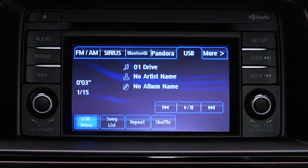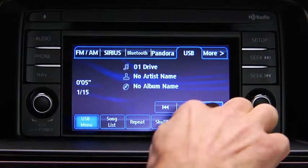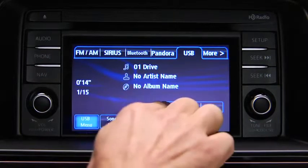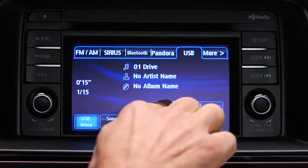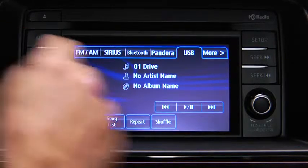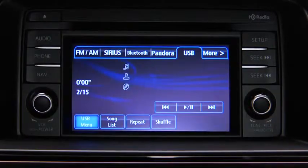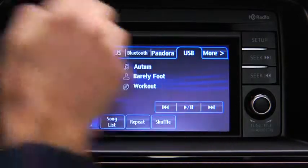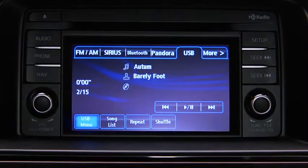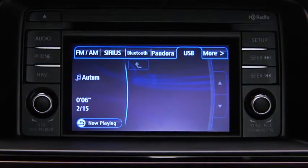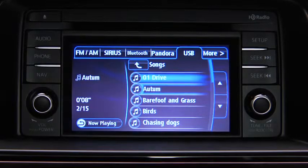In USB mode, use the vehicle audio system controls to play music. Touch and hold the fast forward and reverse on-screen buttons to advance or reverse through a track. Touch the track up and down on-screen buttons to skip forward or skip back to the beginning of a track. Touch the song list on-screen button to display the songs in the USB memory.